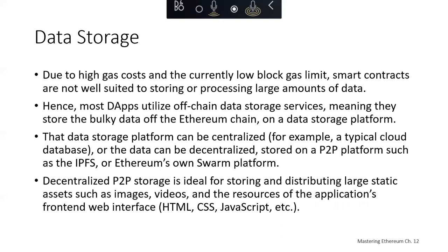From a data storage perspective, due to high gas costs and the gas limit on blocks, smart contracts are not well suited to storing or processing large amounts of data. Most dApps utilize off-chain data storage services, storing bulky data off the Ethereum chain on a data storage platform. That platform could be centralized — for example, a database in the cloud or an on-premises server — or the data can be decentralized, stored on a peer-to-peer platform such as IPFS or Ethereum's Swarm platform. Decentralized peer-to-peer storage is ideal for storing and distributing large static assets such as images, videos, and the front-end web interface resources like HTML, CSS, and JavaScript.